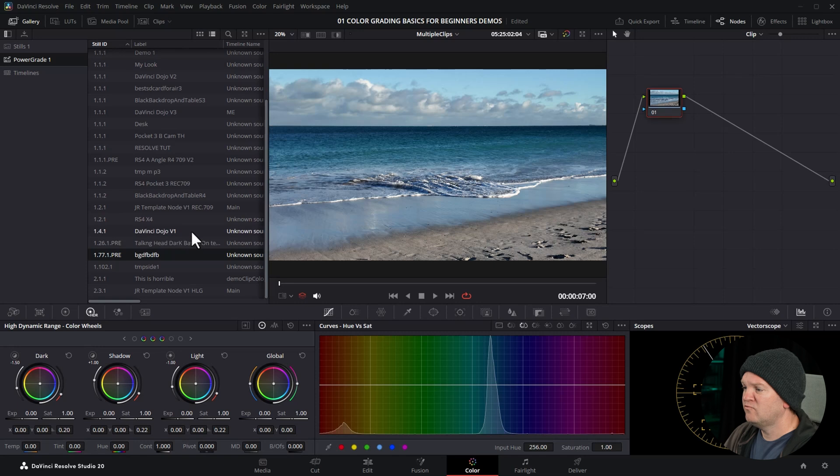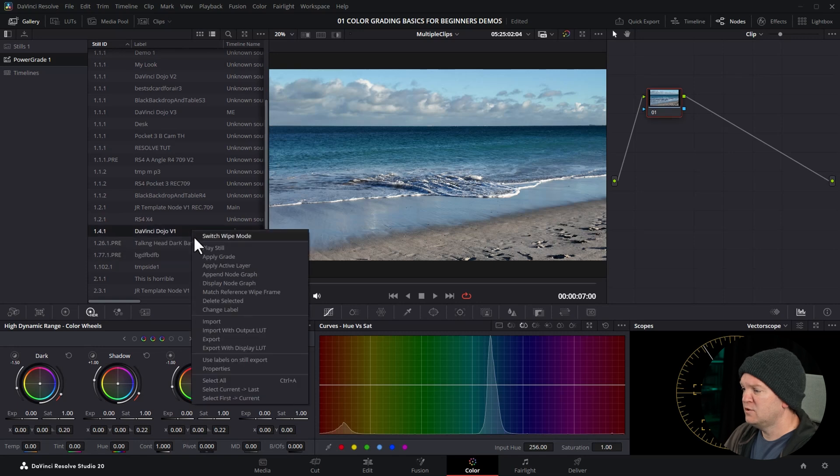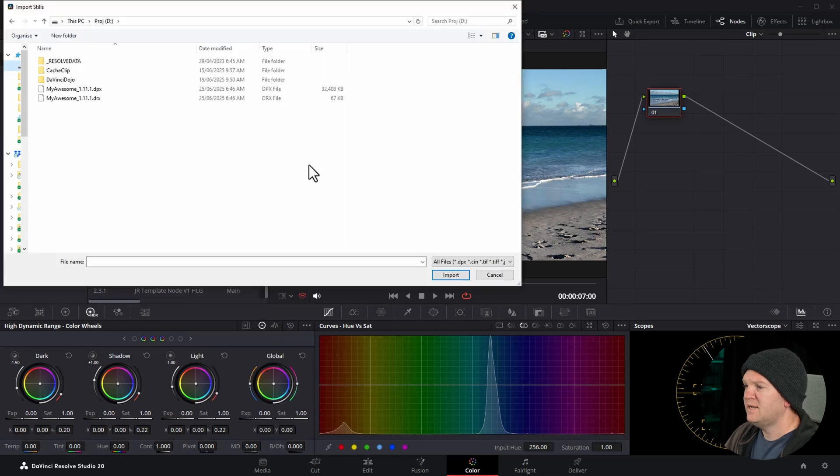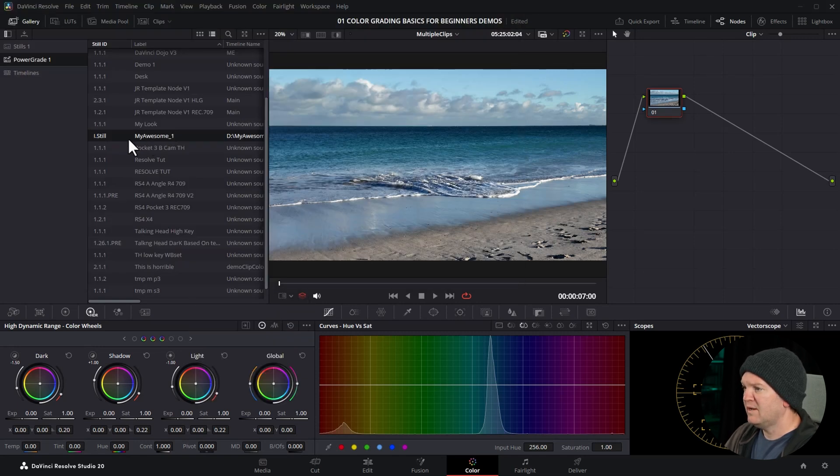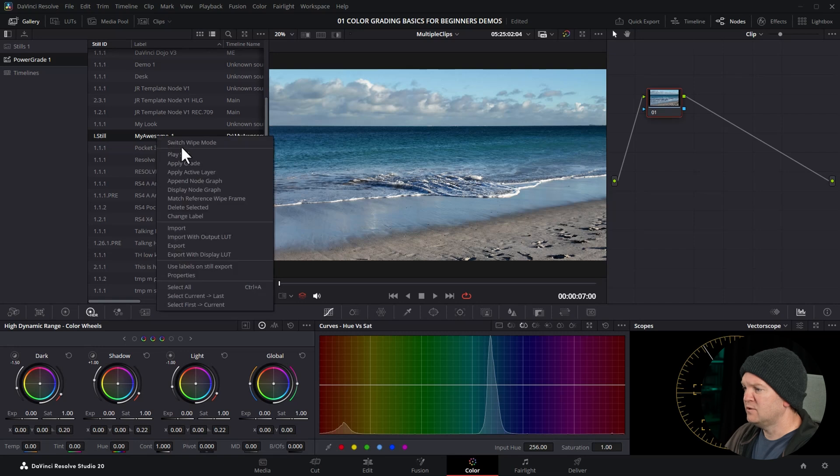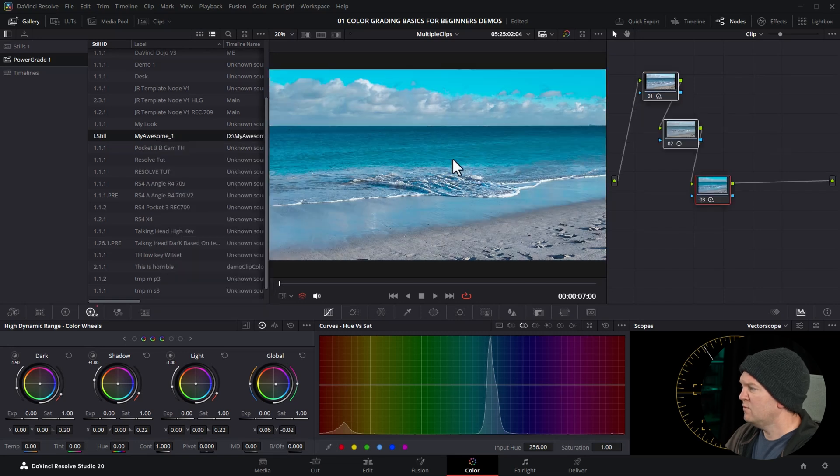In the power grade section, right-click, choose import. Navigate to the file, click on it, choose import. Now we have our color grade. Right-click and choose apply grade. And once again, we get our three nodes back.